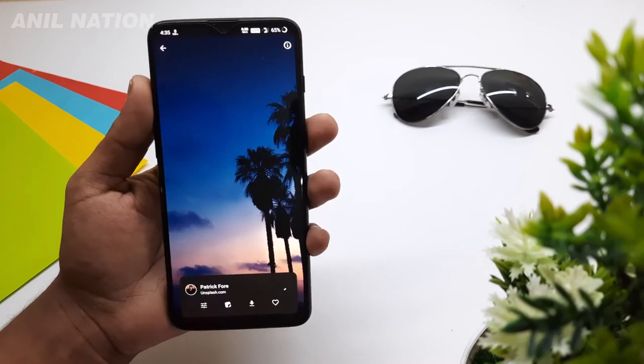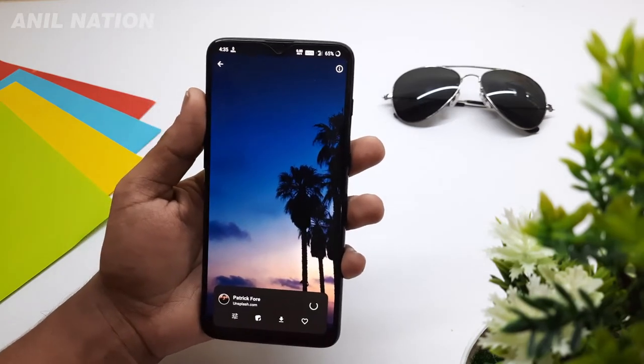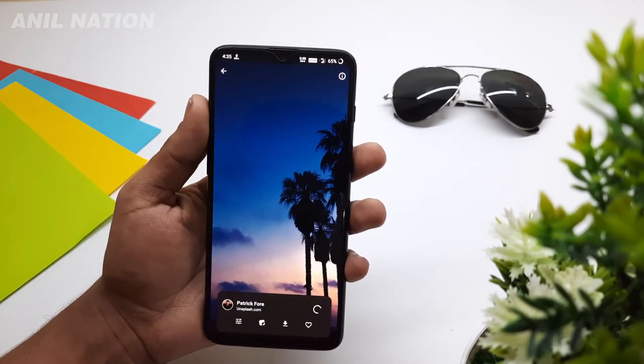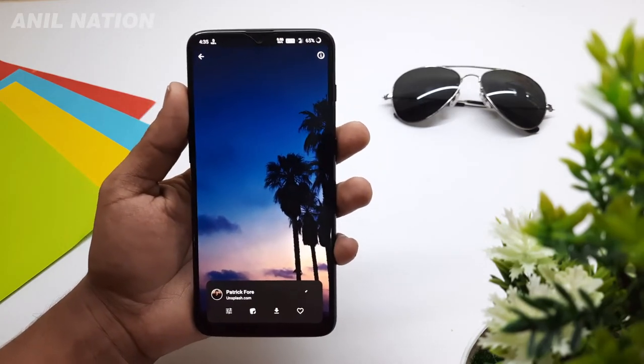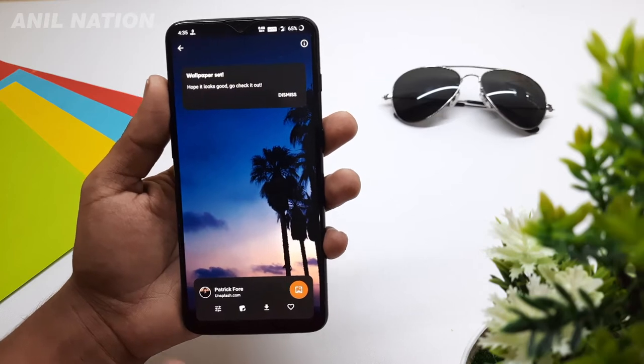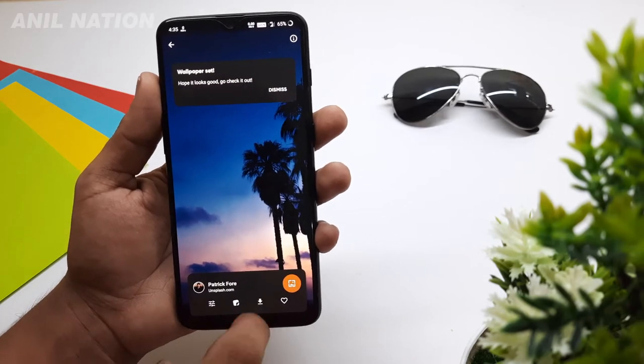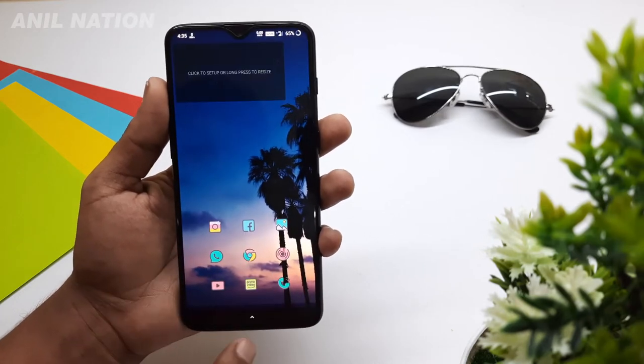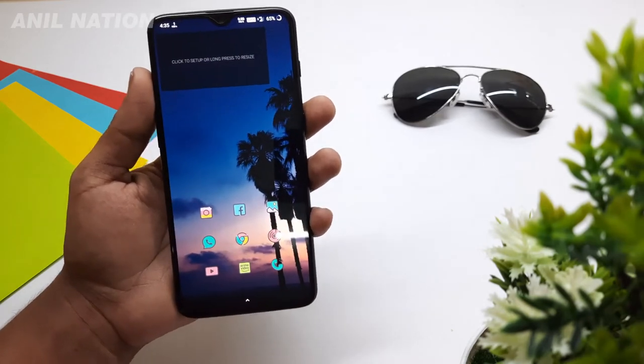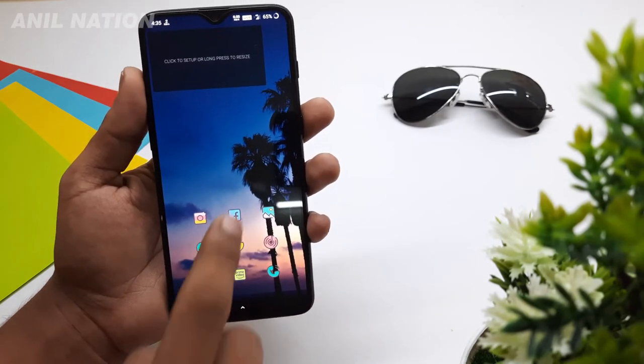Select home screen. The wallpaper is now set. See, our wallpaper is changing.